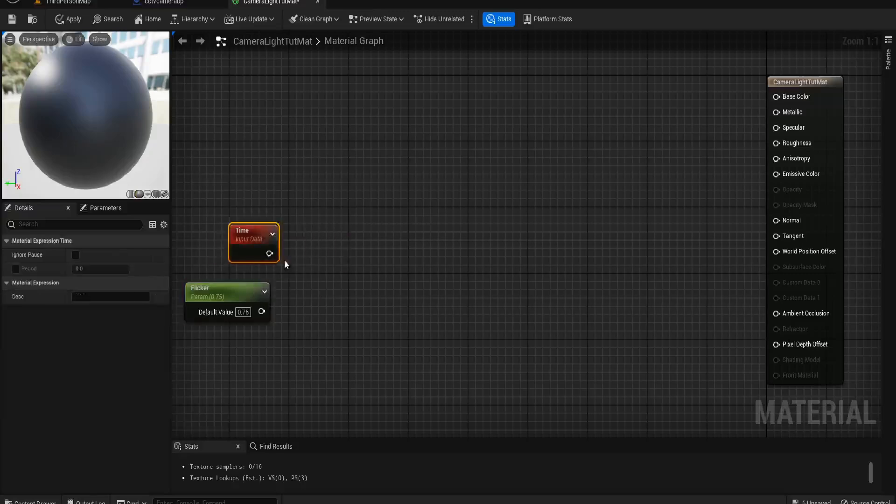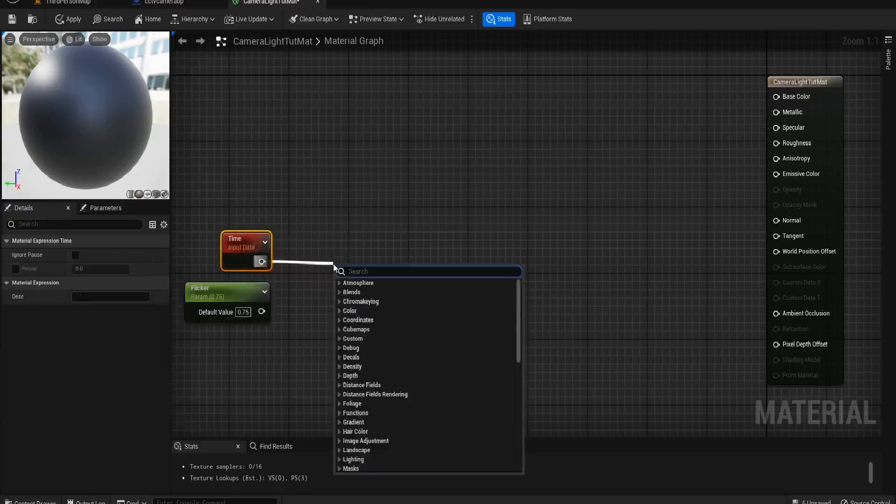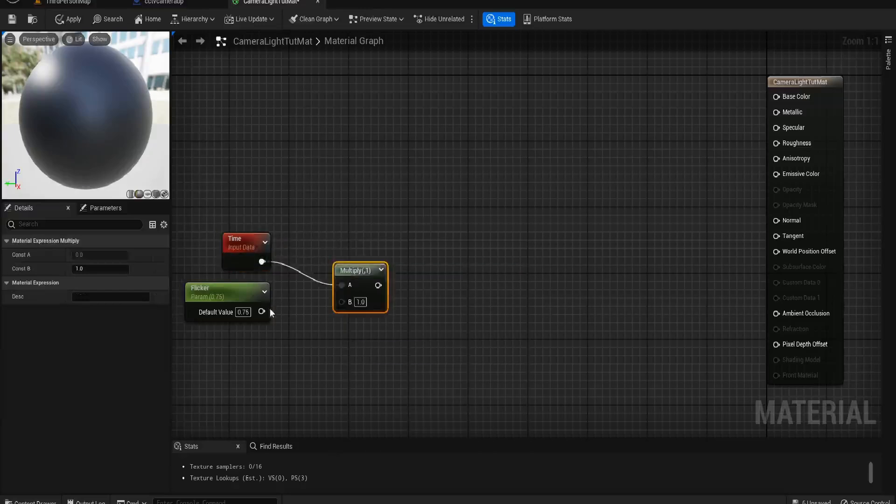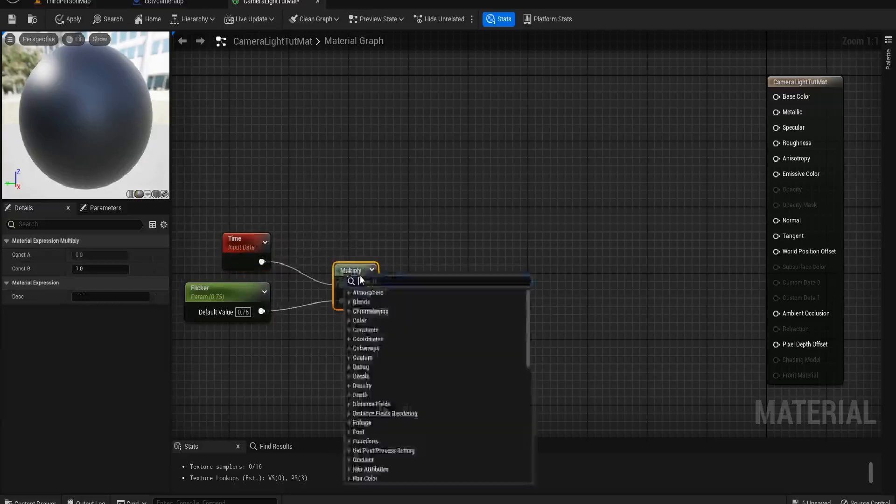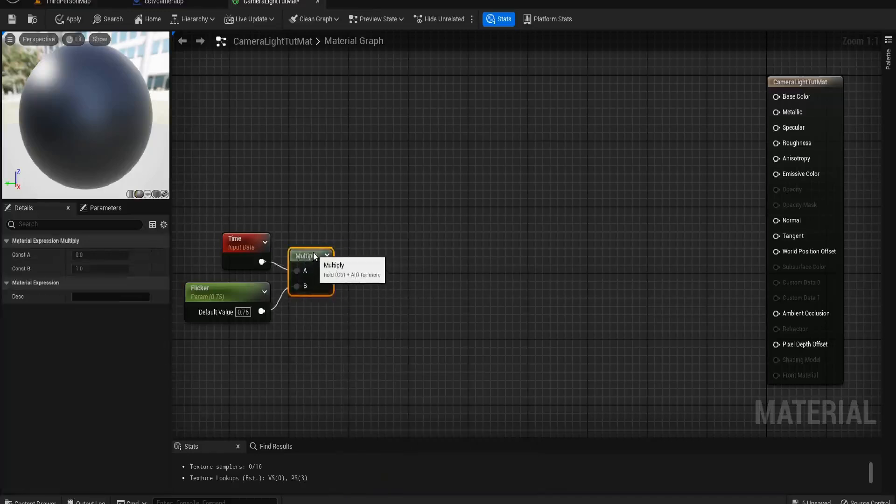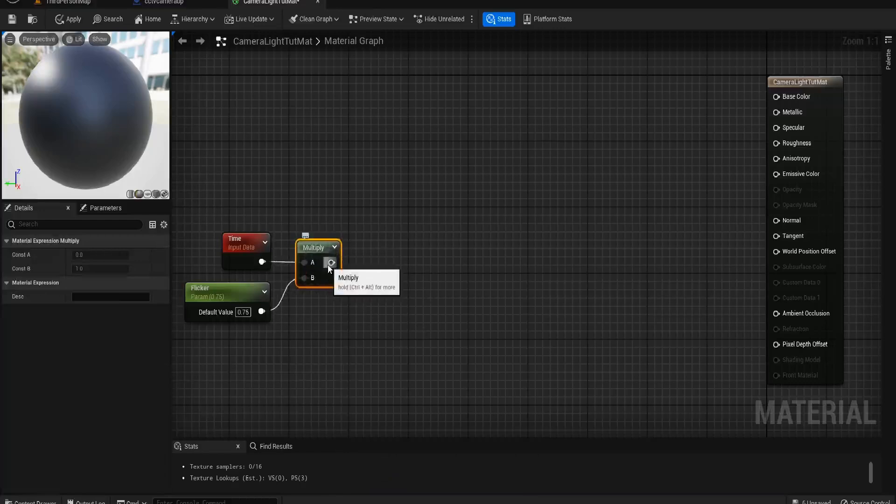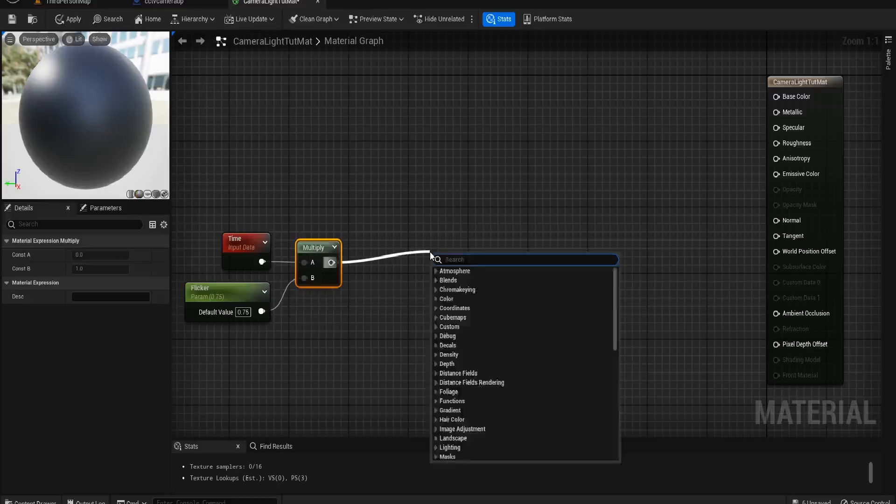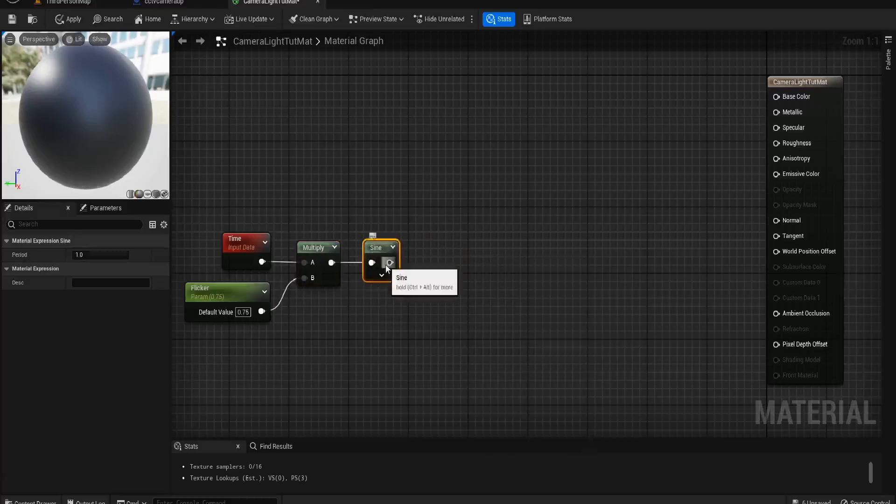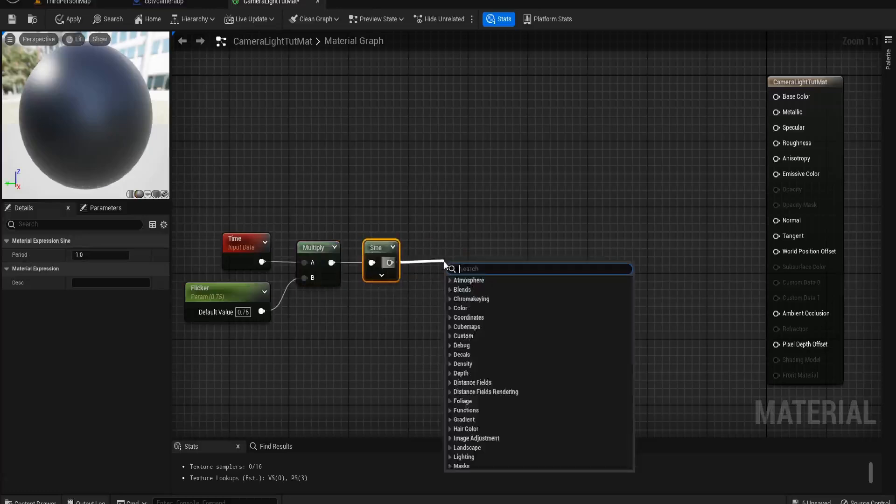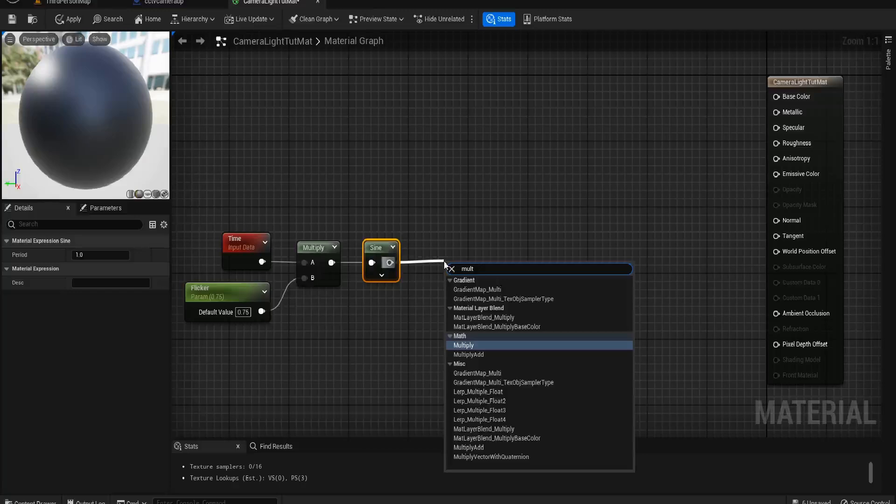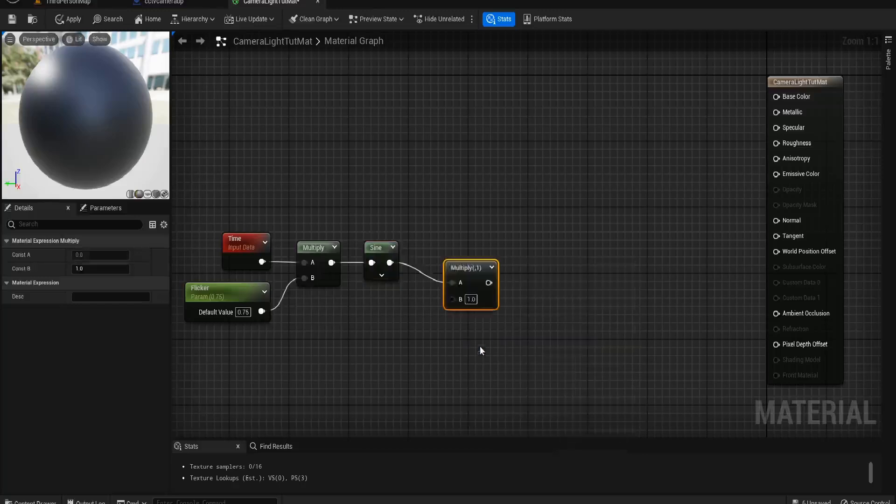What we'll do first is multiply that together, and I found 0.75 was pretty nice for me. You'll see the results at the end. Then we need the sign node. I'll talk a bit more about the sign node in a moment, but we'll finish up the actual setup first.